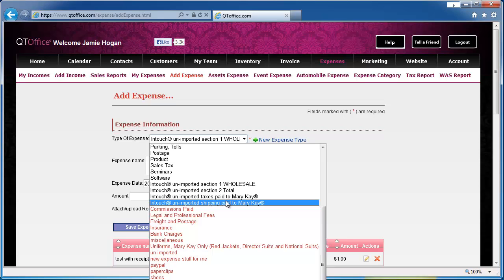Now going forward, you will be able to import your orders from Intouch, and that will add the products to your inventory and record these expenses for you. So this only has to be done for orders that you placed before you started with QtOffice.